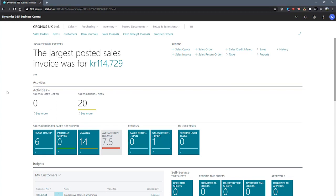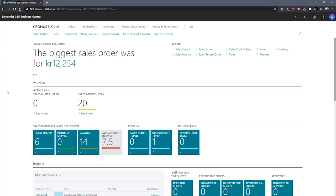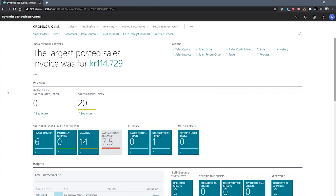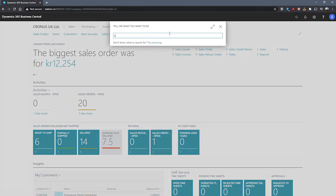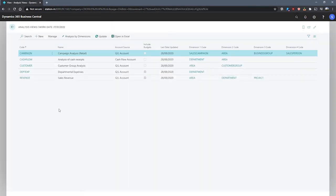This means that entries that are posted to an account that utilizes one of the four dimensions being used in an analysis view will then be included in the analysis view as an analysis view entry. Let's go to the analysis views page and have a look. We have a few already created here as part of this demo database.